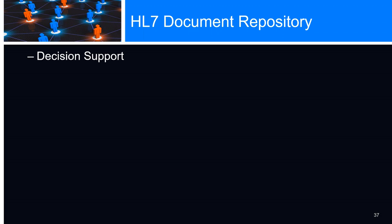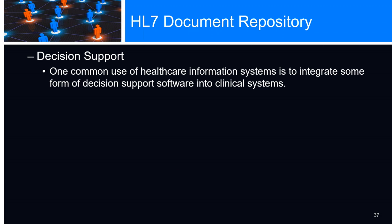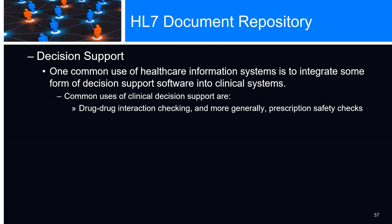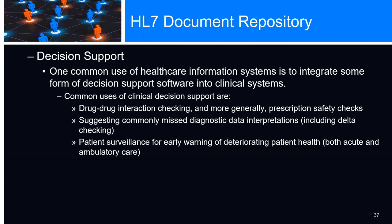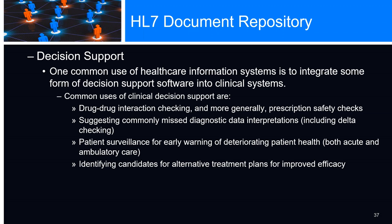Decision support is to integrate some form of decision support software into clinical systems. Common uses are drug-drug interaction checking, and more generally, prescription safety checks, suggesting commonly missed diagnostic data interpretations including delta checking, patient surveillance for early warning of deteriorating patient health for both acute and mandatory care, and identifying candidates for alternate treatment plans for improved efficiency.